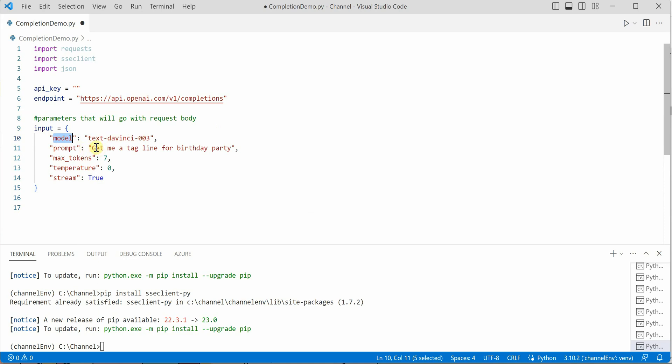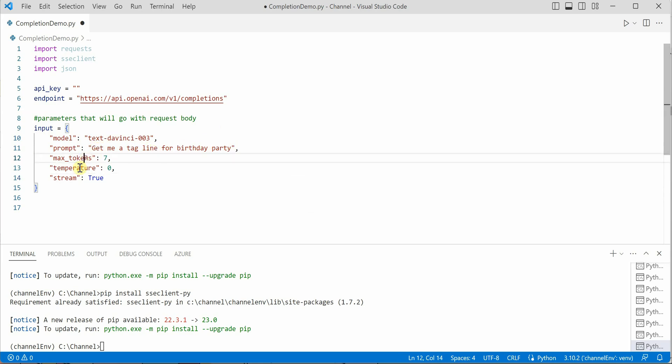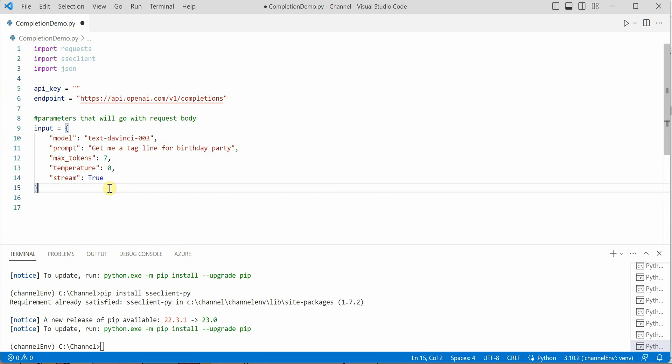Let me explain: model is the one we are using, and the prompt is the statement provided by the user. Let's take this as an example: get me a tagline for birthday party, max token, temperature, and stream. Make sure you are setting stream as true because we want to read the response the server is sending us.